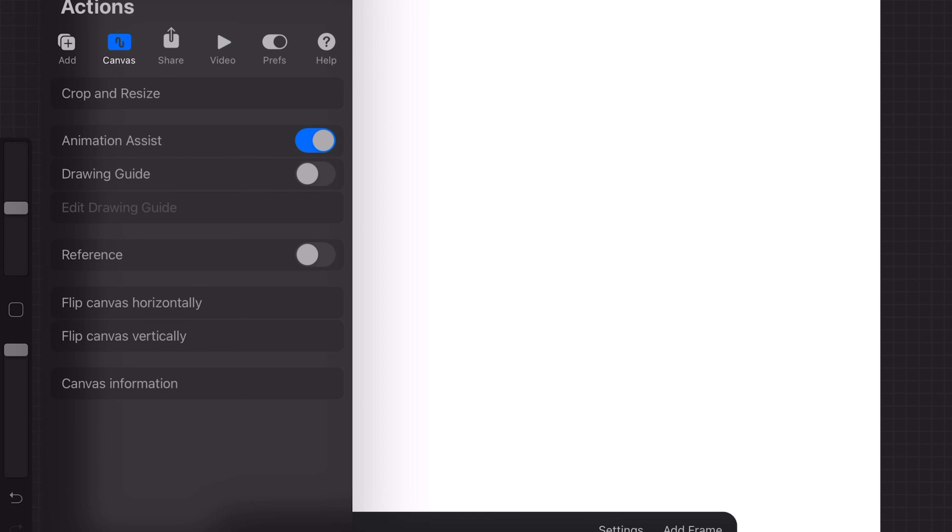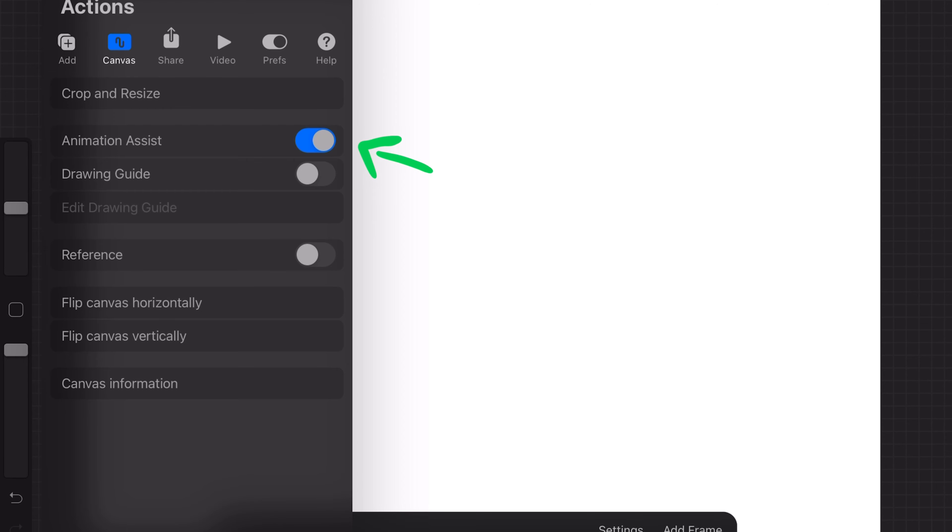First you just tap in the top left corner and then turn on the animation assist button under the canvas tab.